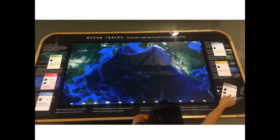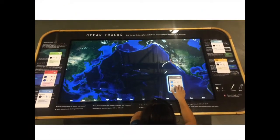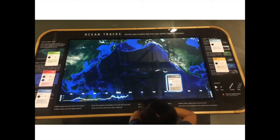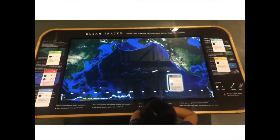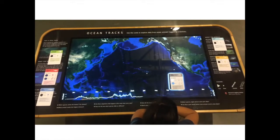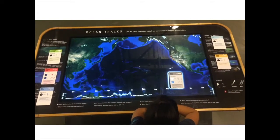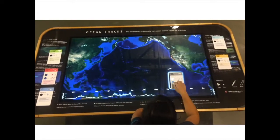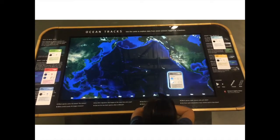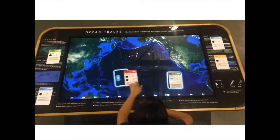We approach this challenge by designing and developing an intuitive but attractive visualization to draw the visitor's attention. We have also found this to be a great opportunity to use MERS, or Multiple External Representations, to supplement the visitor's experience when learning the migratory patterns of marine animals.